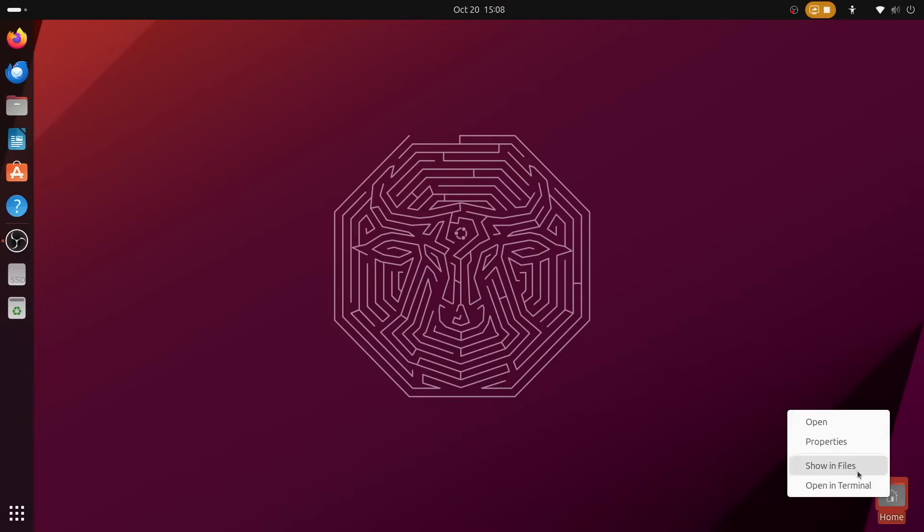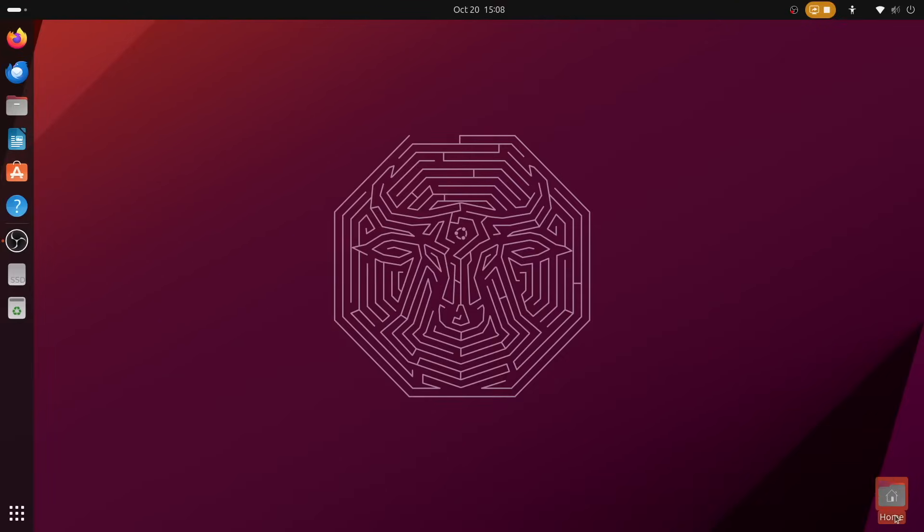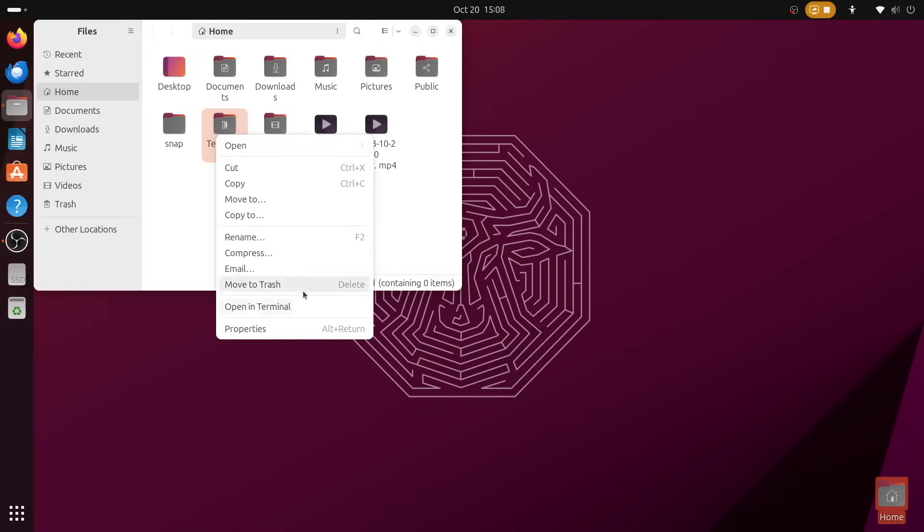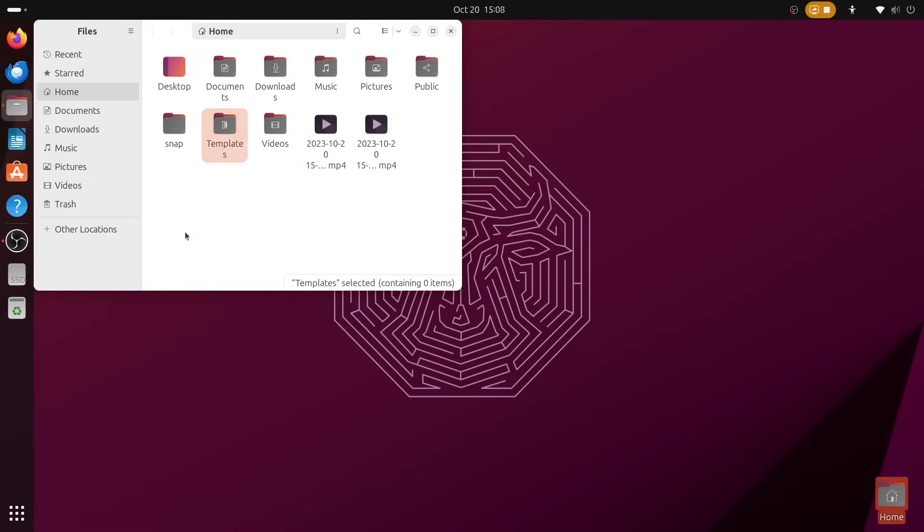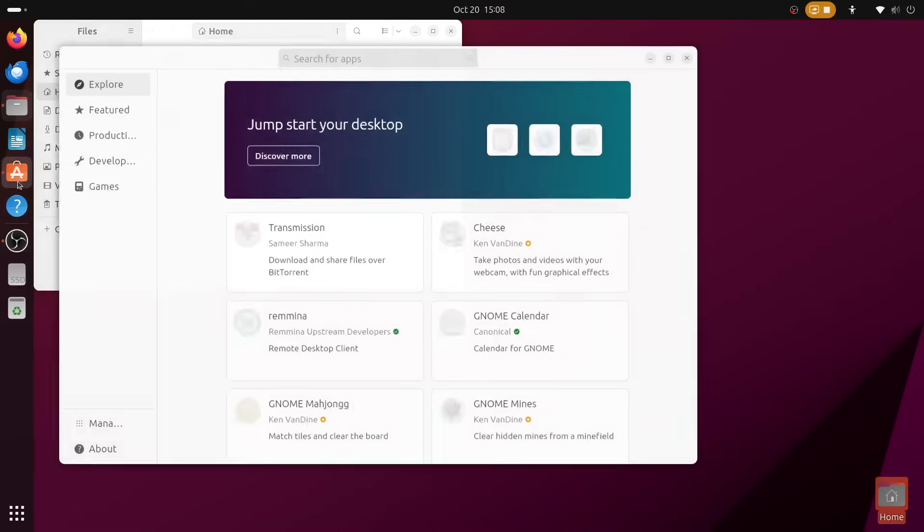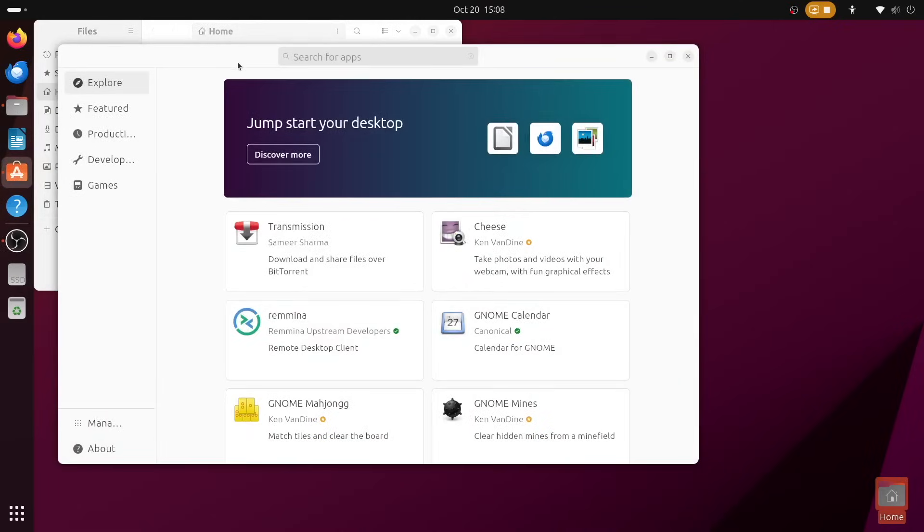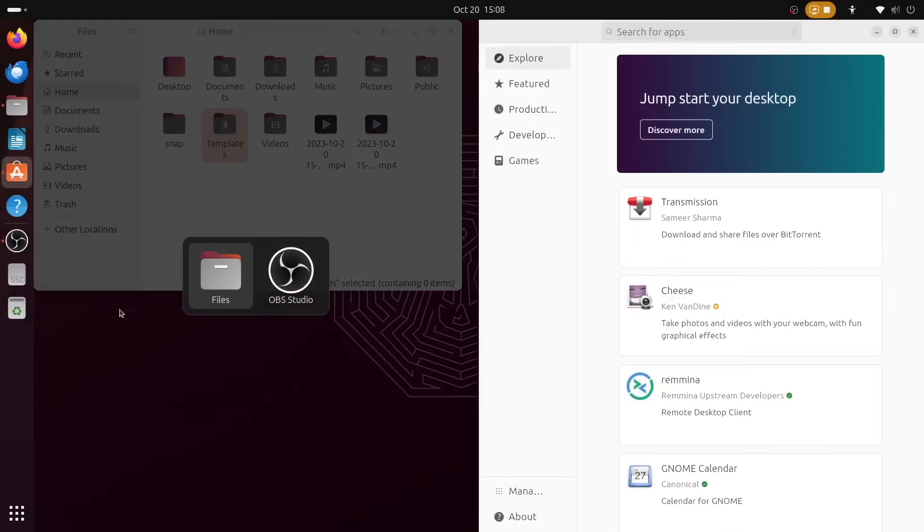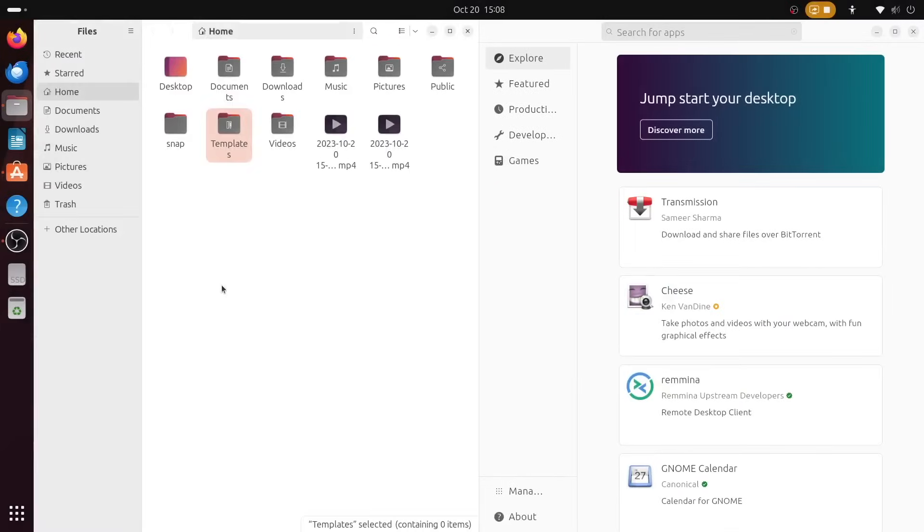Ubuntu 23.10, codenamed Mantic Minotaur, might at first seem like any other interim release of Ubuntu. After all, it's updated the core apps and desktop environment, added a couple new features and has nine months of support. But the moment that you start using it, you'll realize there's far more to it than we're used to seeing out of Ubuntu in recent years.